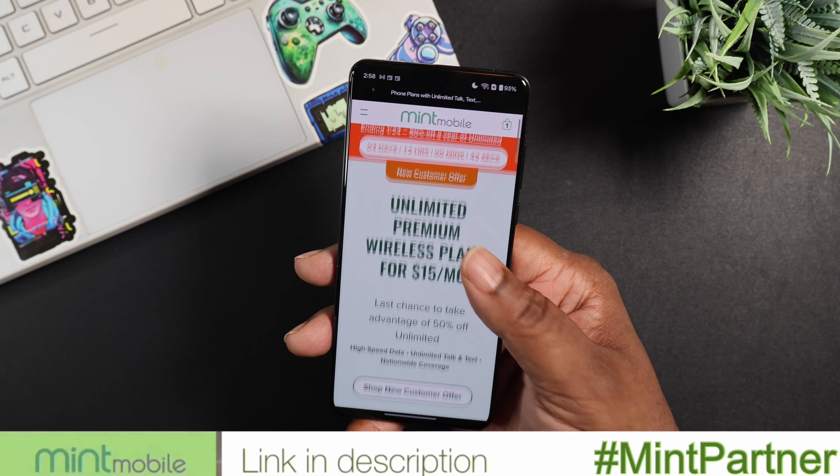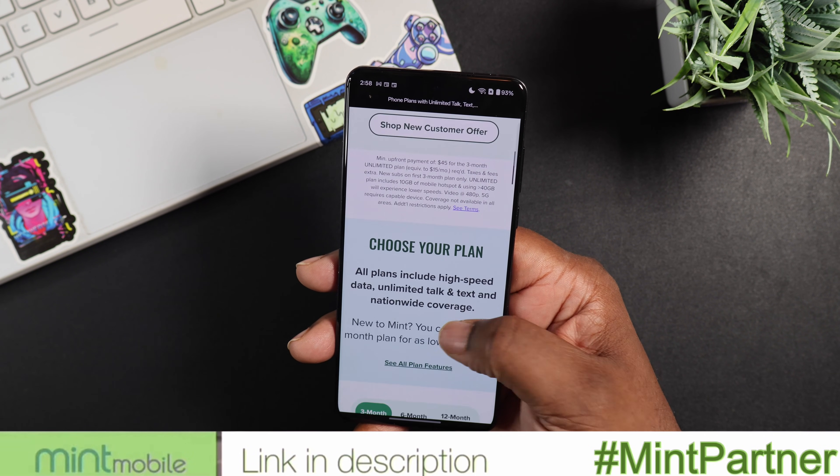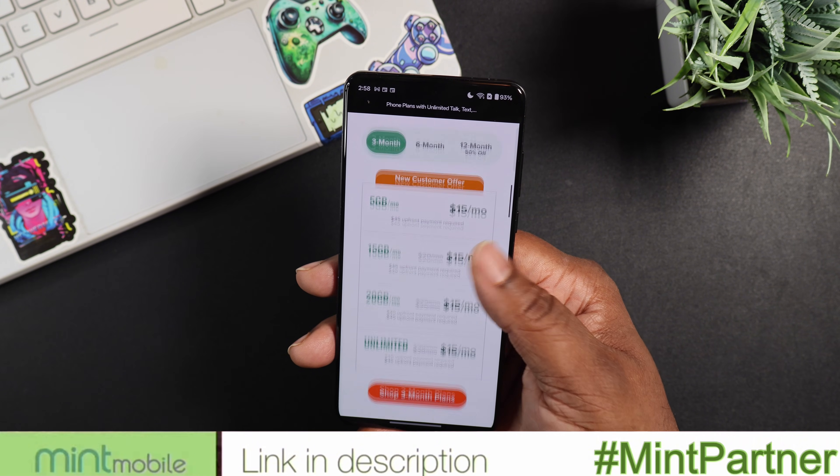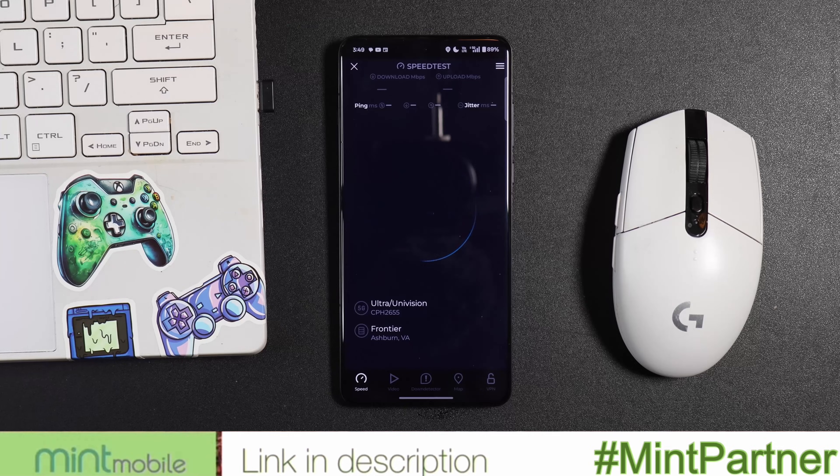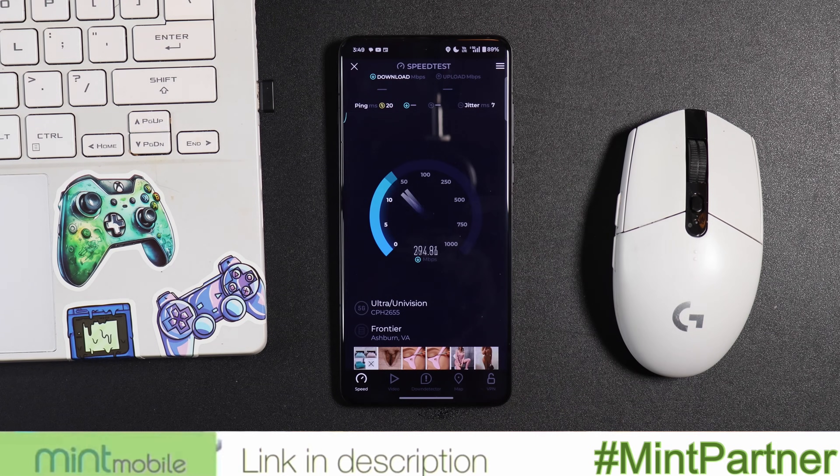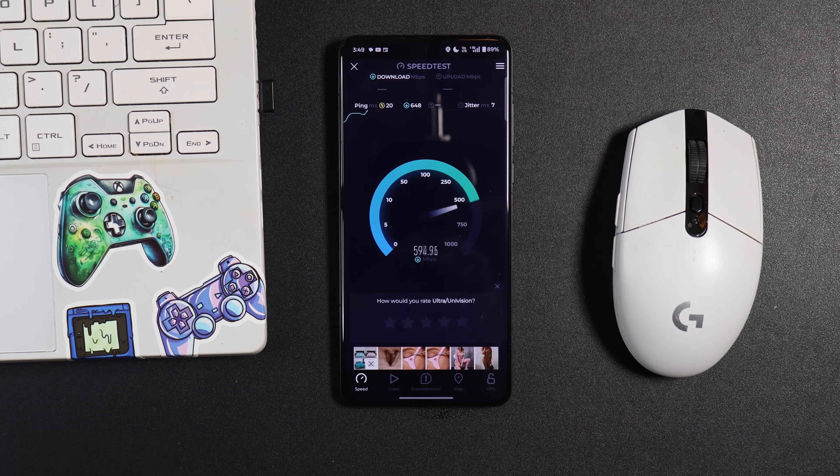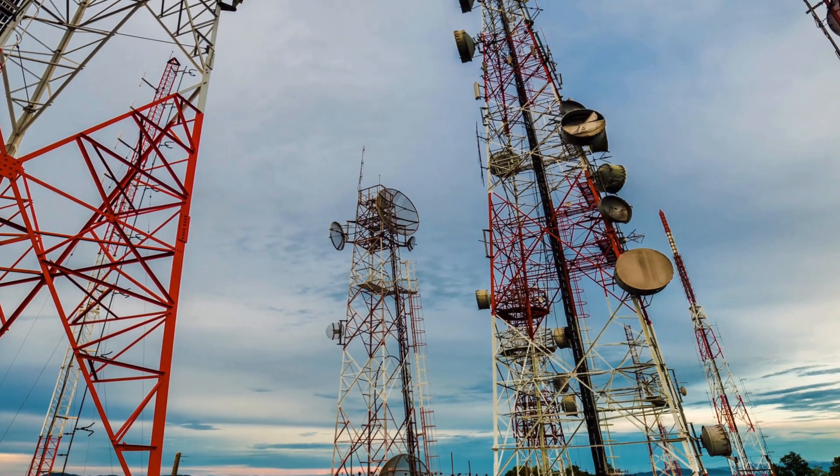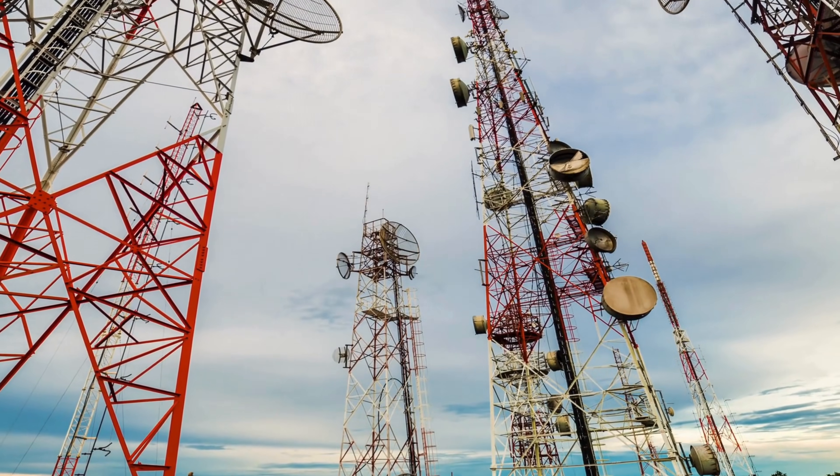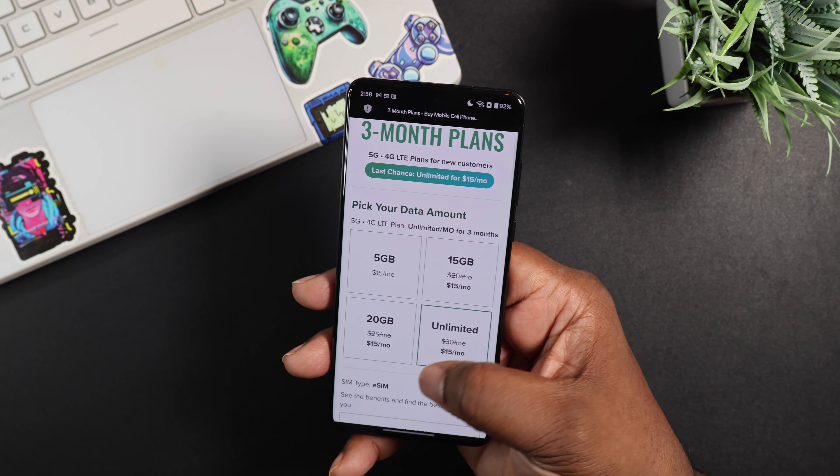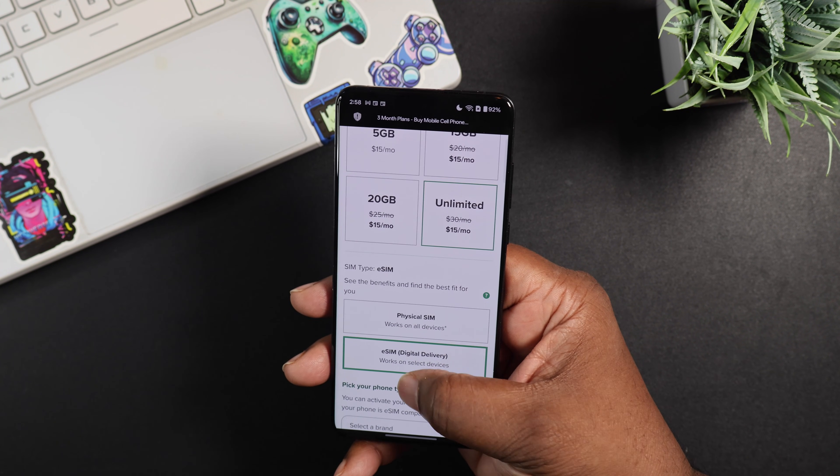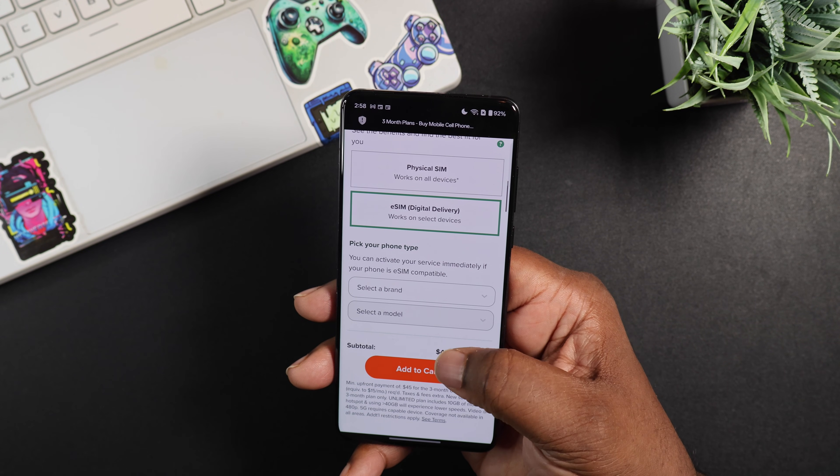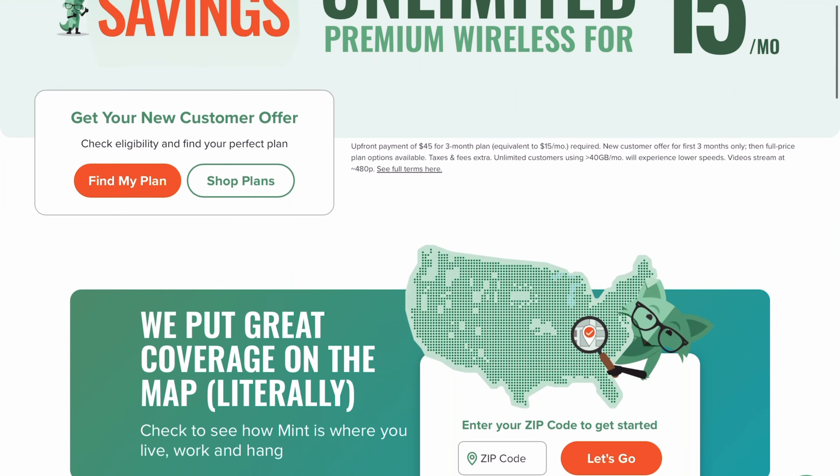This video is in partnership with Mint Mobile. They offer premium wireless service for 15 bucks a month. With Mint Mobile you can get high speed data unlimited talking text on the nation's largest 5G network. You can actually bring your own phone and your current number. So that means you're not losing anything.